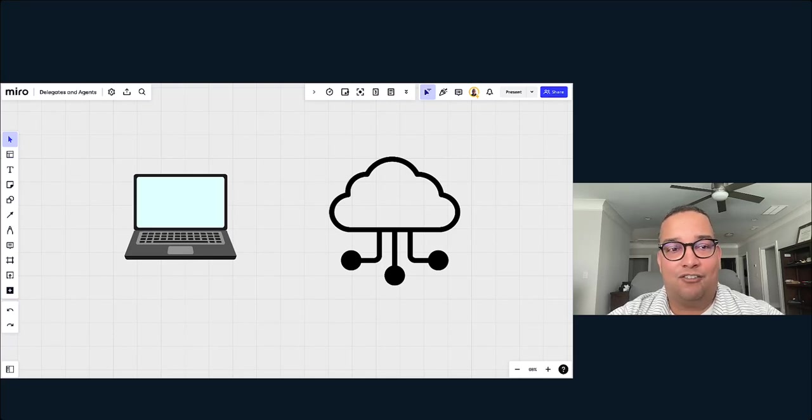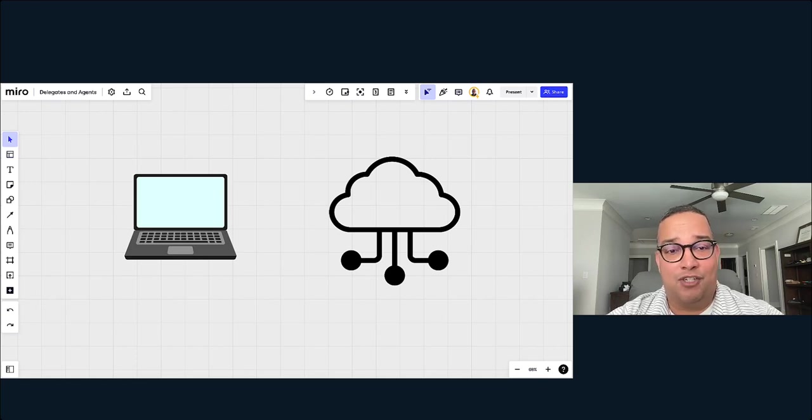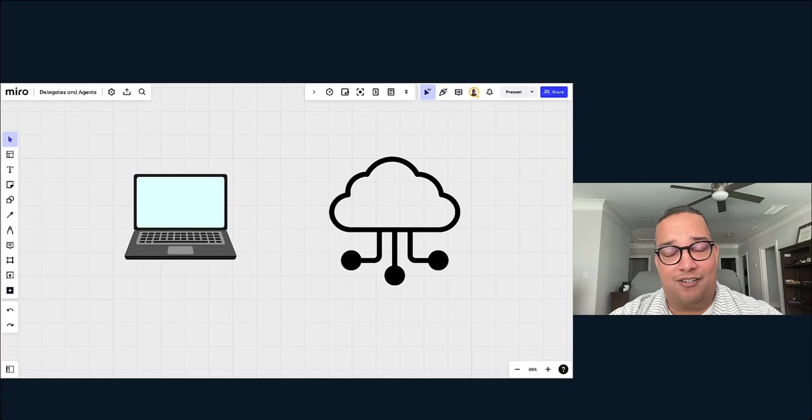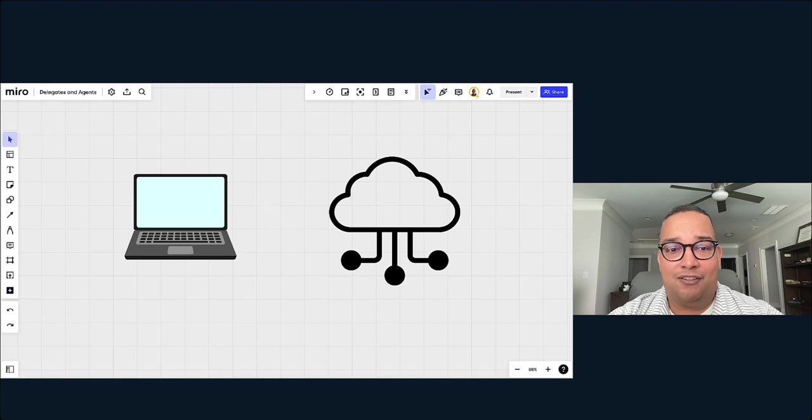Harness actually has two solutions for this depending on what swim lane you're on. If you're using a GitOps agent, for example using Argo CD, Harness has you covered. And for pretty much anything else in the Harness platform, we have a Harness delegate. So let's go ahead and get started.